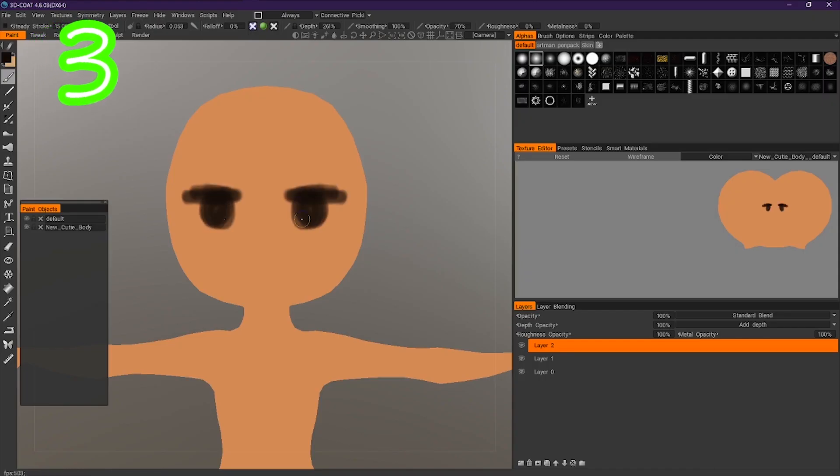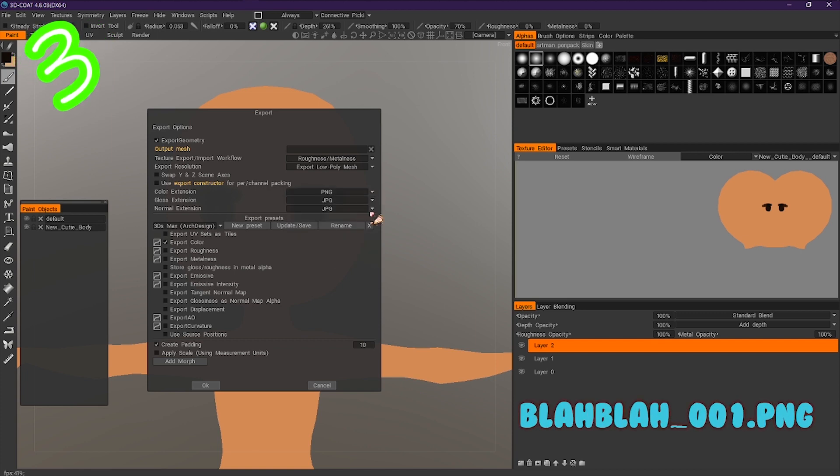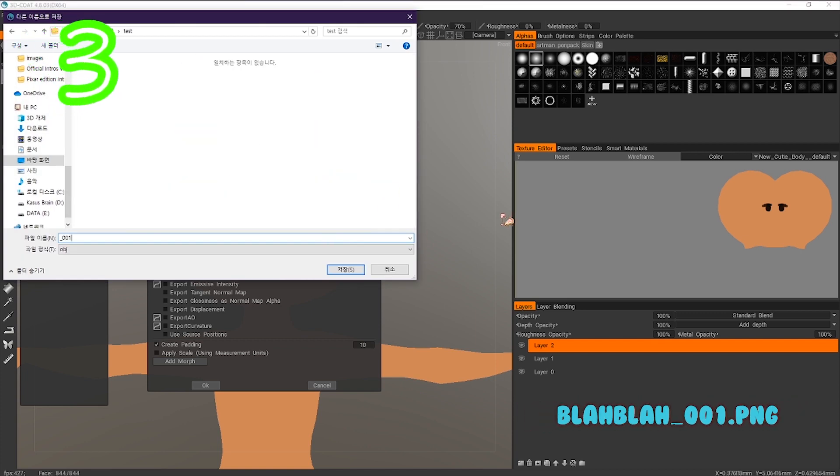Draw on your model. Save it as a PNG and make sure it's called underscore 001.